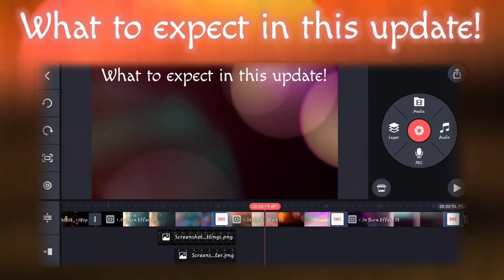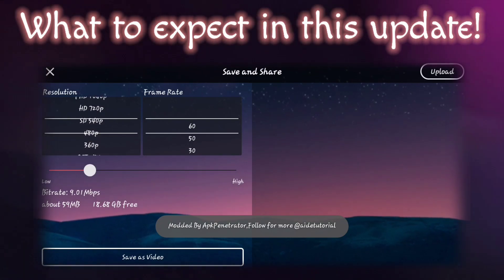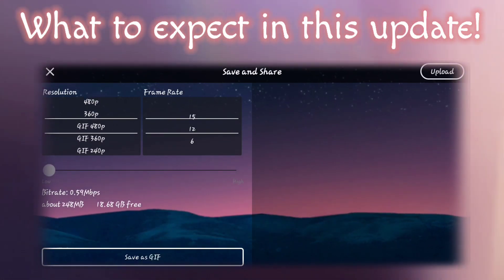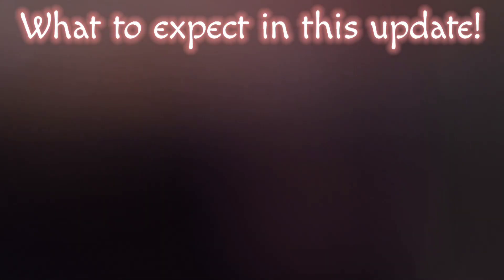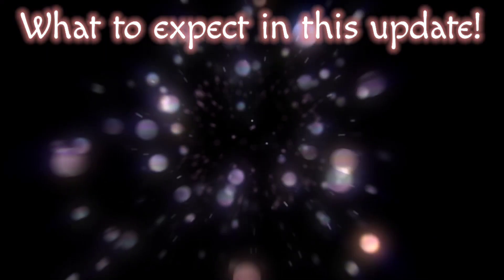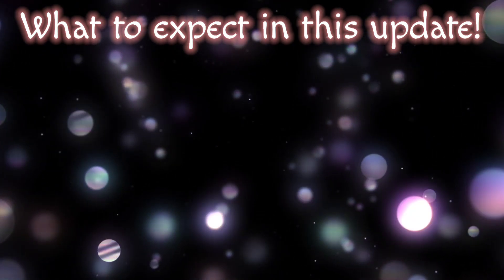Previously, some users have experienced issues with laggy playback when editing their videos. However, we are pleased to announce that the latest update of KineMaster has resolved this issue, ensuring smooth and seamless editing experience for all users.